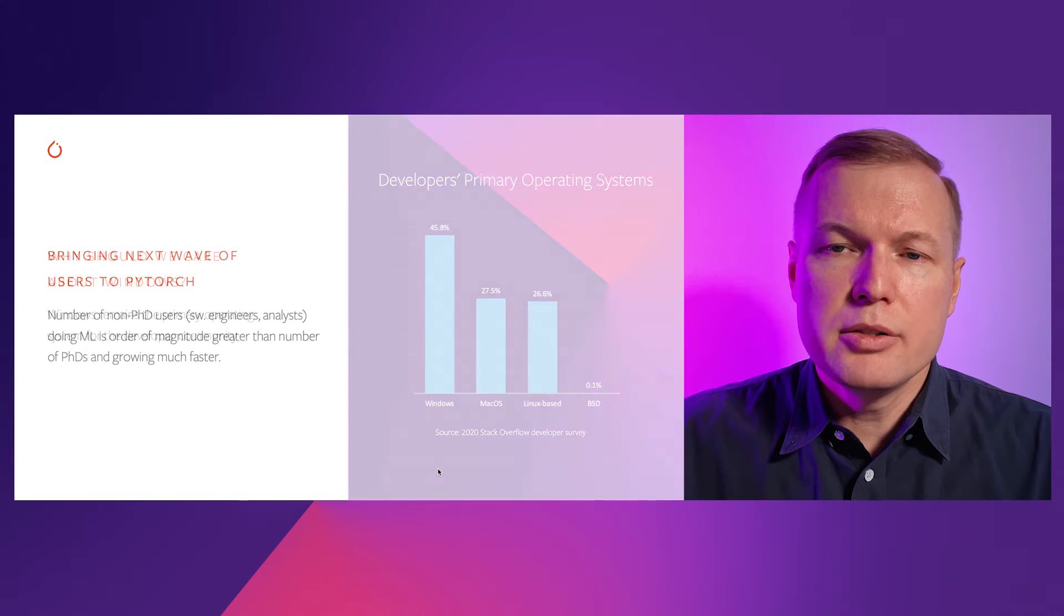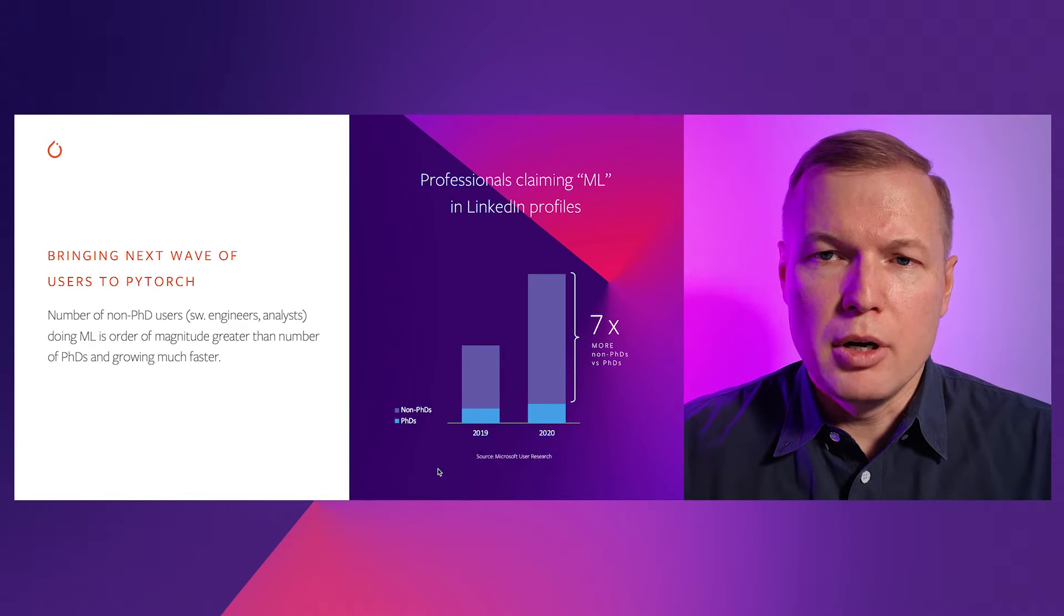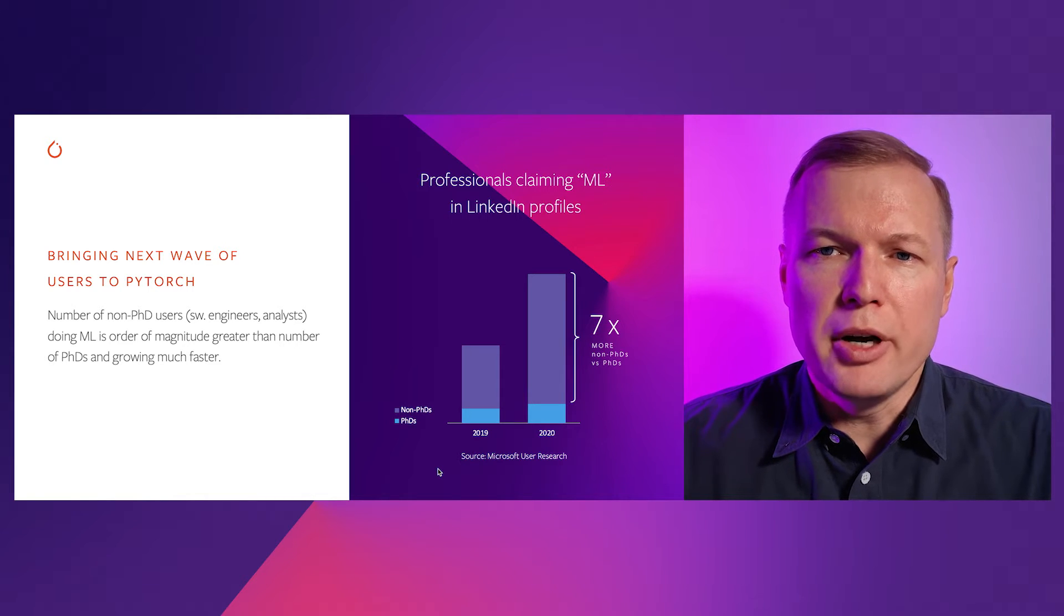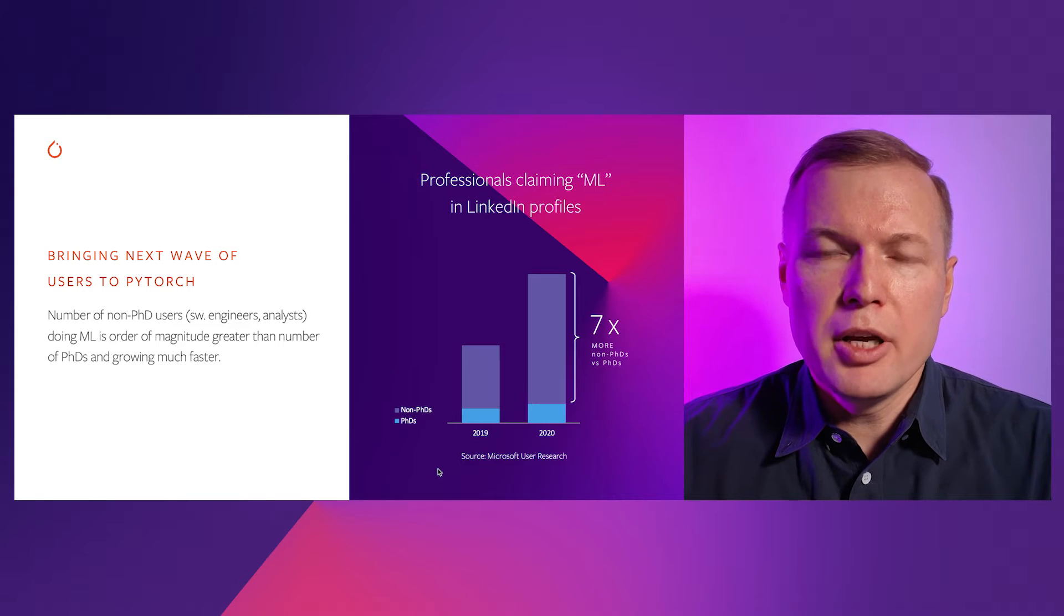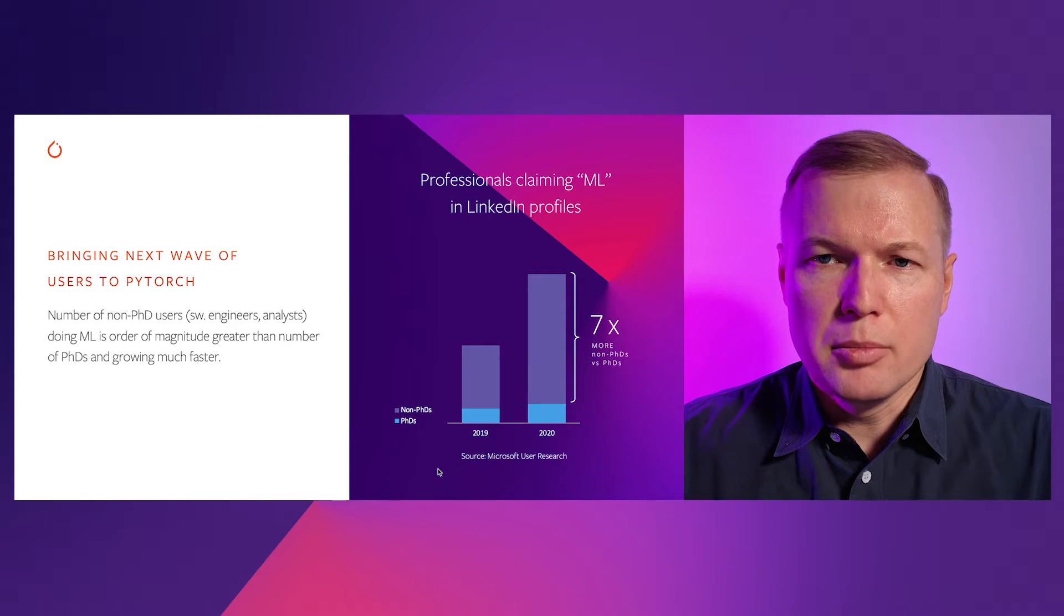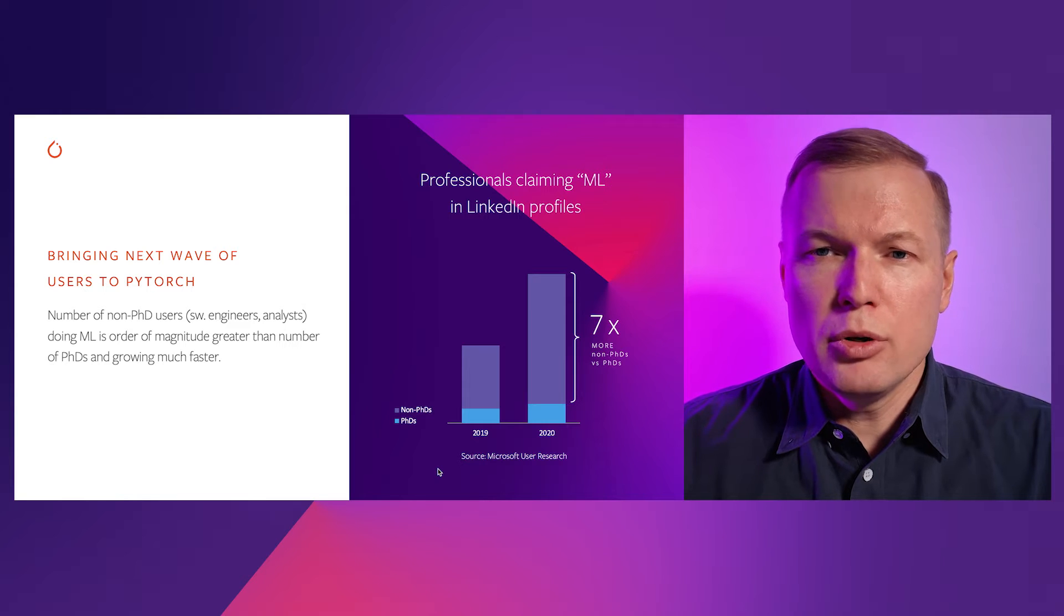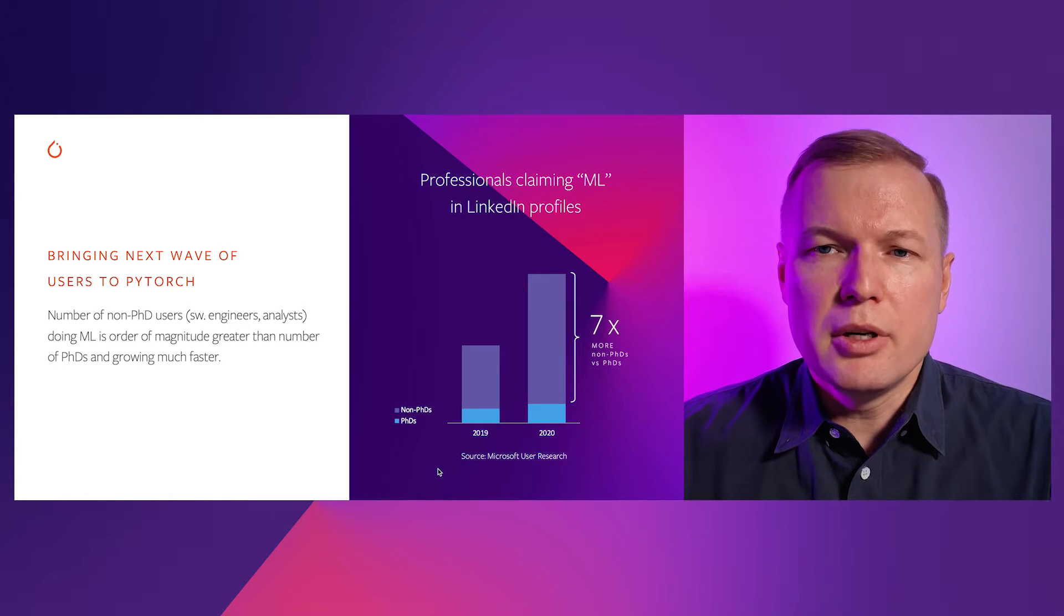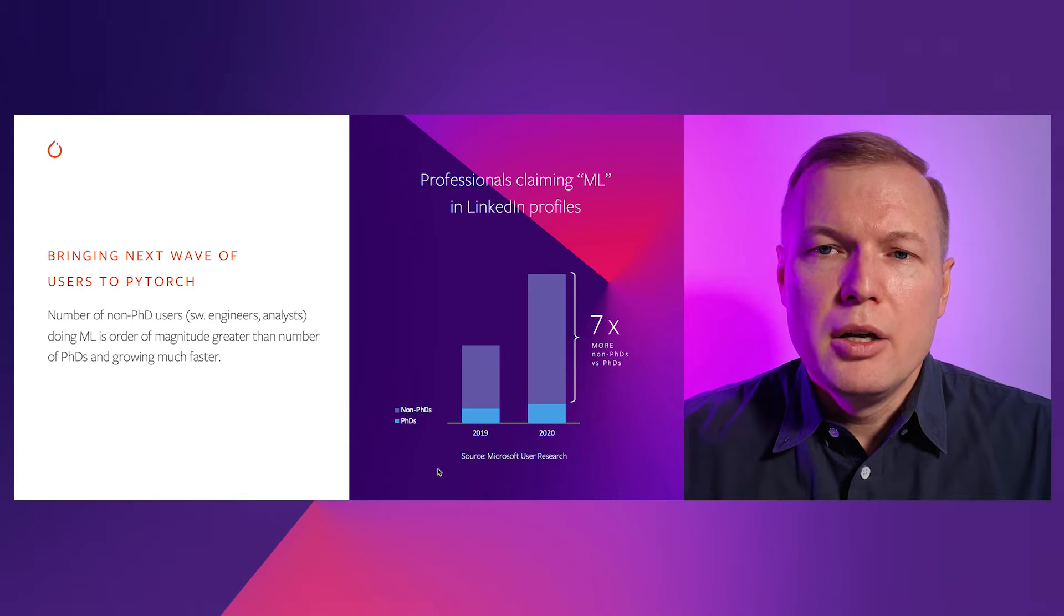This is further confirmed by our own user research. If you look at the LinkedIn profiles, then the number of machine learning professionals, or people who claim ML proficiency on the LinkedIn profiles, but who don't have PhD degrees, is seven times larger than the number of PhDs.